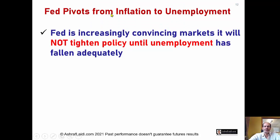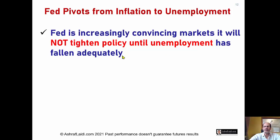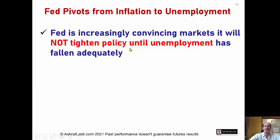The Federal Reserve has pivoted from inflation to unemployment — it has moved the goalposts. The Fed is increasingly convincing the markets that it will not tighten policy, will not taper, and will not reduce asset purchases until unemployment has fallen adequately. A year ago it used to say we want inflation to push towards 2%, but now inflation is racing towards 3%.